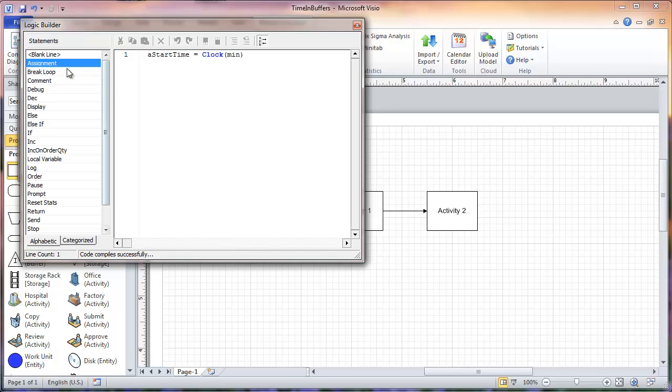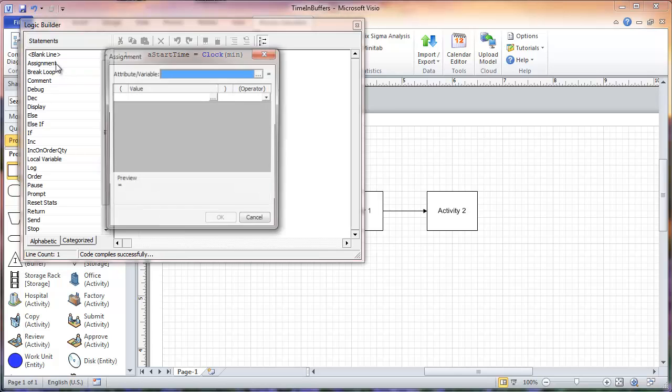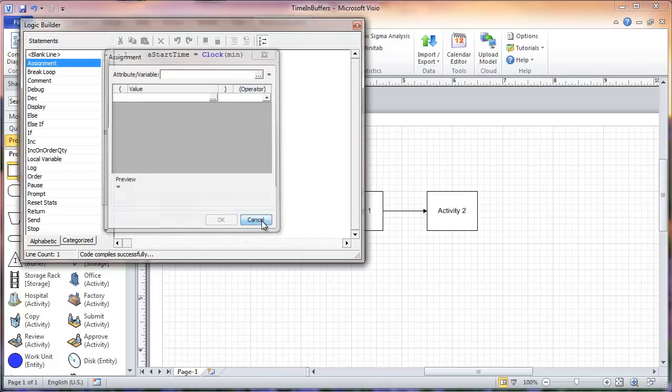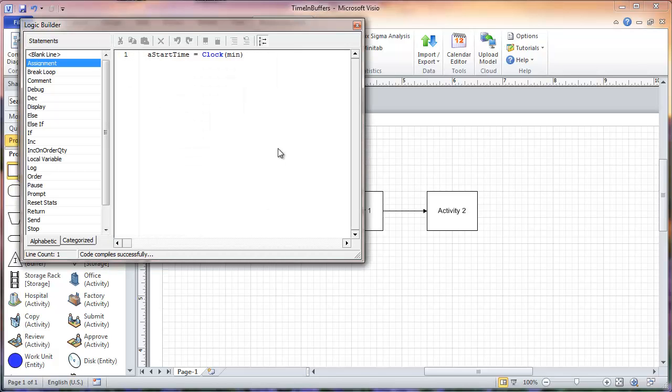You just fill out these different parameters. What this assignment does here in process line 1 is set that attribute equal to the system time before the entities are in the in-buffer of activity 1.